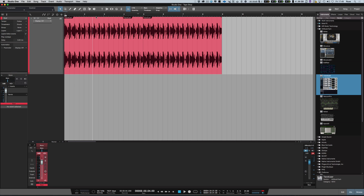Hi, it's Russ from Studio One Expert. Somebody has asked us: how do you create the tape stop effect in Studio One? I'm going to show you in Studio One version 3, but you can do this also in other versions. The reason I'm showing version 3 is because of a great new feature.